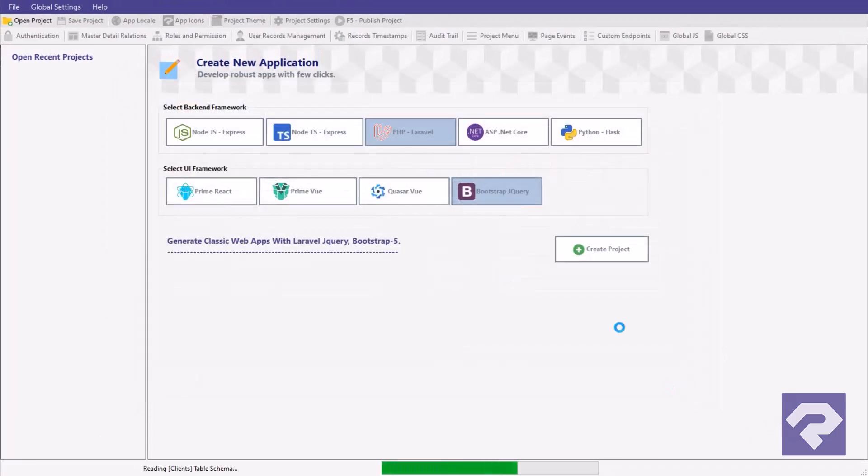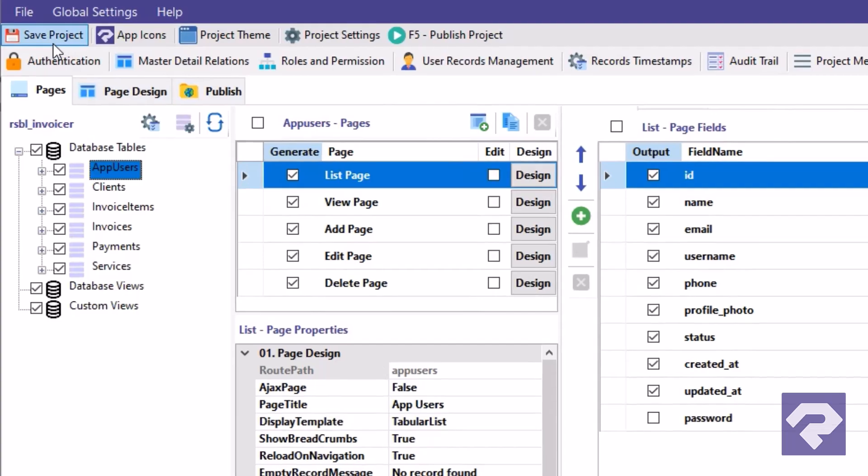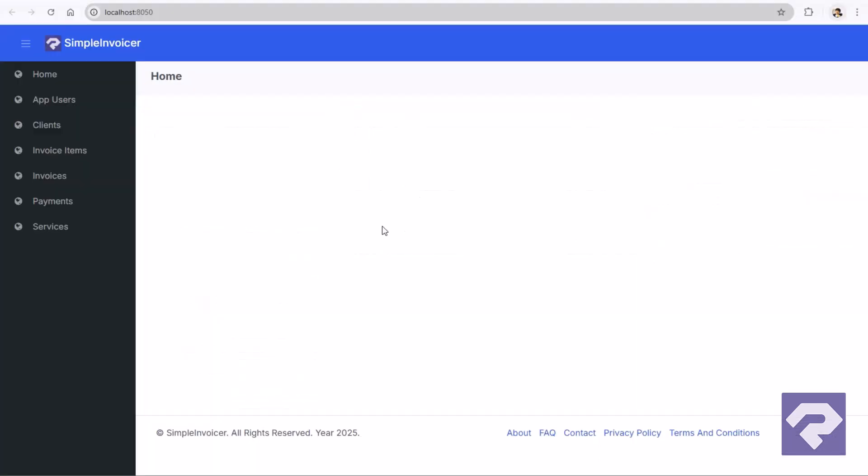Hit Create Project button. Rad Systems instantly scans your database schema, pulls in all the table relationships, and sets up everything behind the scenes. Once that's done, simply save the project. Then head over to the Publish tab. A few moments later, your app is done.